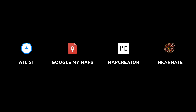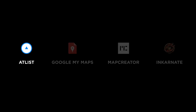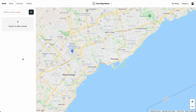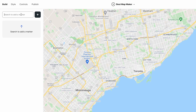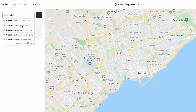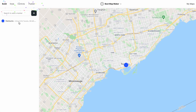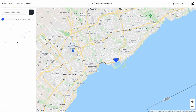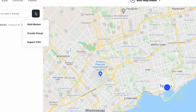Let's start with Atlist. Like I said, Atlist is for custom Google Maps with multiple markers. We can add markers individually, and we can also import them from a spreadsheet.